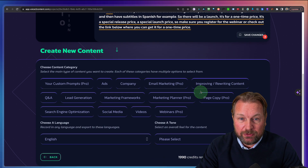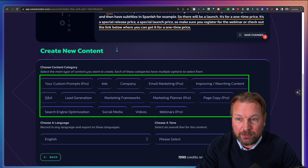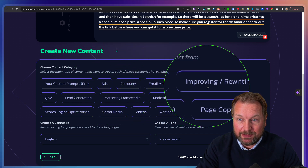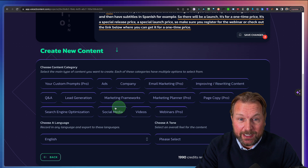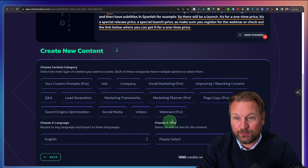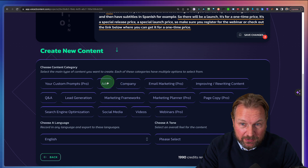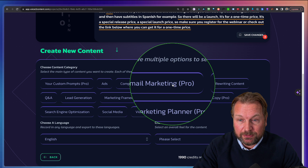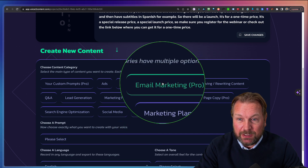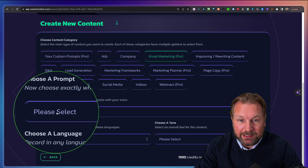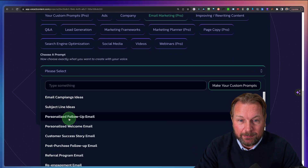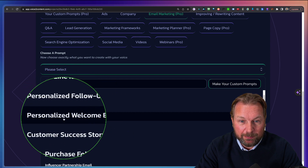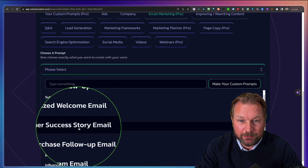Here you can choose what you would like to create — you can create ads, company email marketing, improve your writing, do a Q&A, lead generation, marketing frameworks. A lot of times I need to write emails, so this is a pro version by the way — there are some upgrades. When I click on email marketing, I can select the kind of email I want to create. I can choose from subject line ideas, personalized follow-up email, personalized welcome email, or a customer success story email.